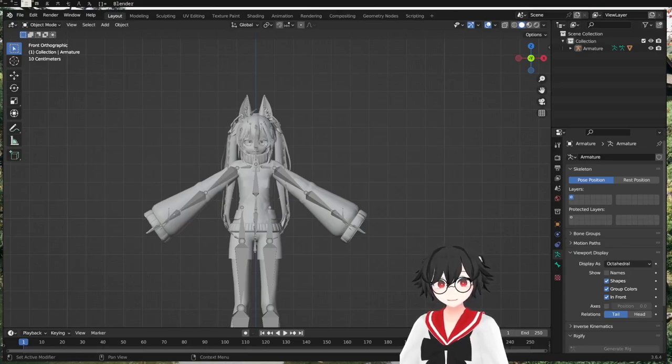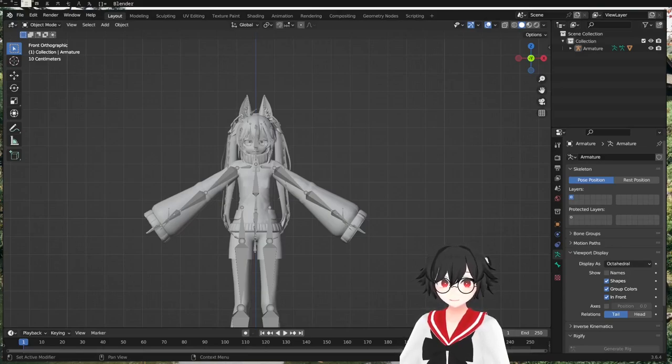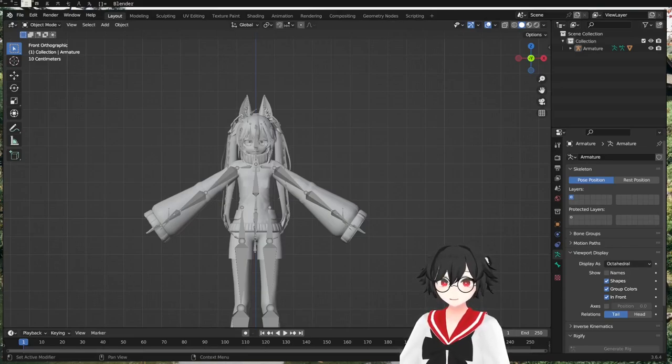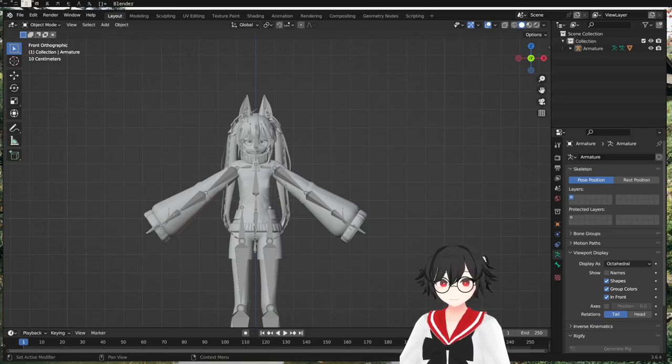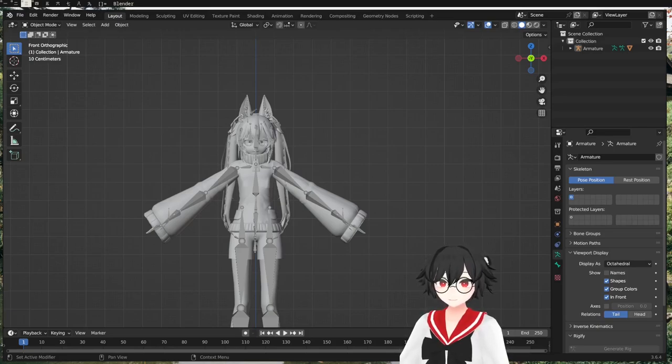Good day! So today I thought I would remake my tutorial on A pose to T pose.